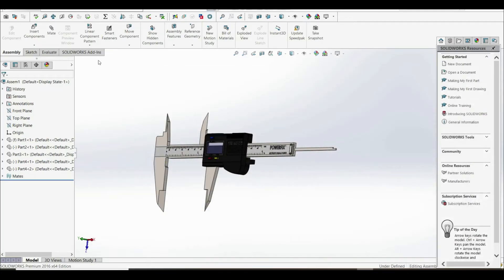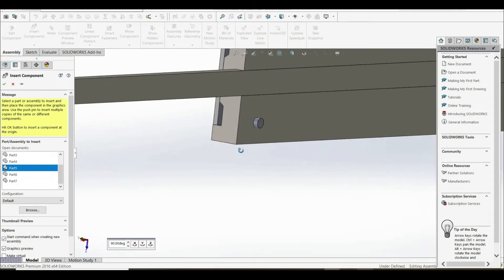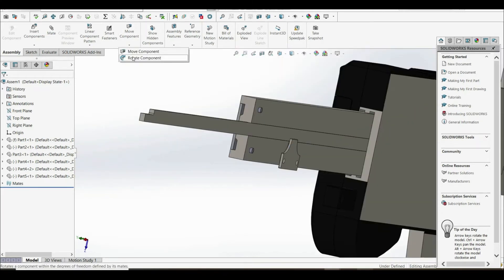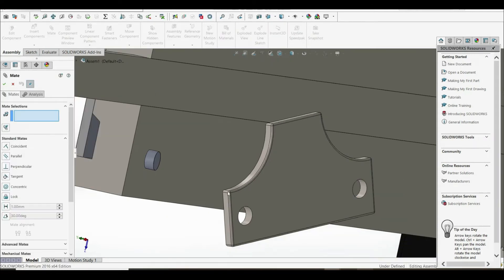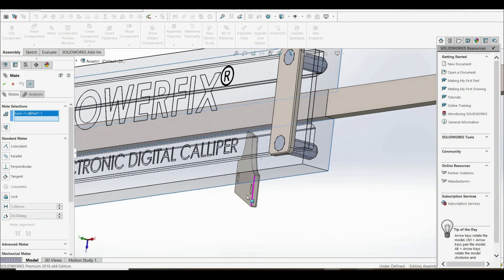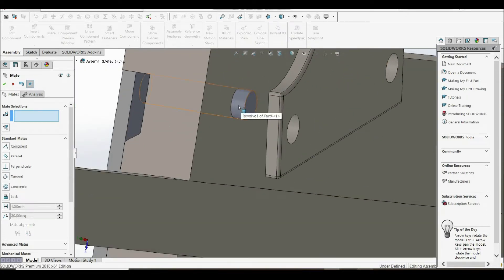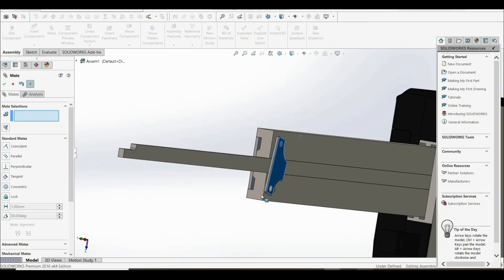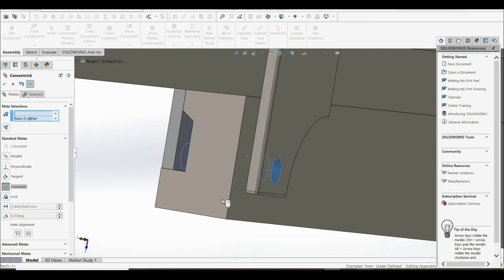Let's go to insert and place part five. Let's go to move component and rotate the part so that the fillet edges face outside, not toward this face. Now let's go to mate. Define a coincident relation between this face and this face. Now define a concentric relation between part four and this hole. Let's rotate the part and define the second concentric relation between the cylinder of part four and the hole of part five. Let's click OK.